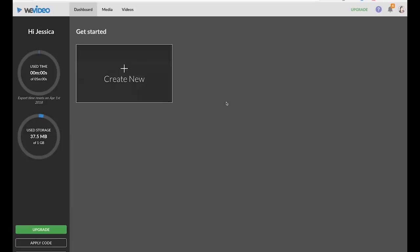Once you log in you will see this dashboard and I do want to point out that WeVideo does have a free option but there are several limits and they do leave a watermark on your video so you will want to upgrade and pay for WeVideo.